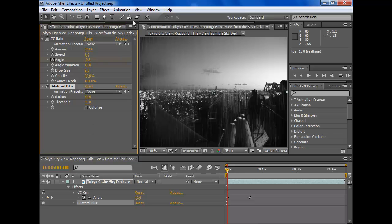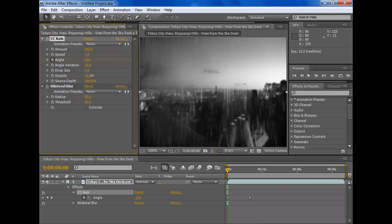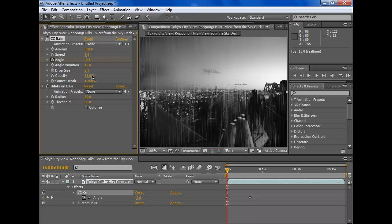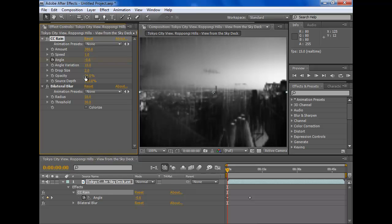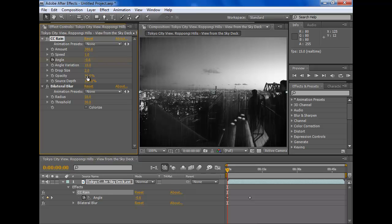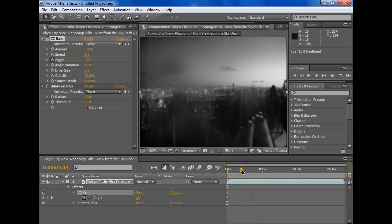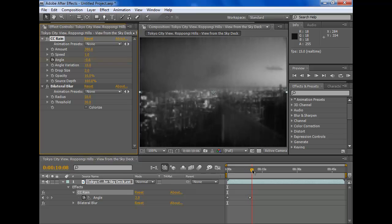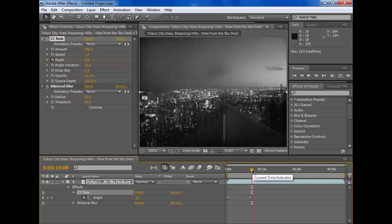If you're struggling to see the rain, you can just adjust the opacity. That looks pretty good so far. It looks gloomy.